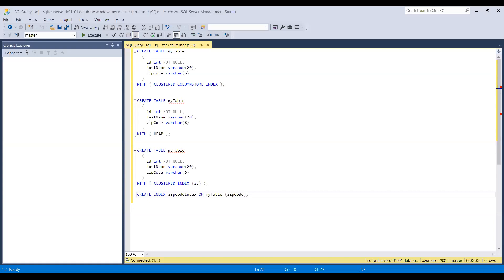For Step 2, instead of rebuilding the index we could copy the table to a new table using CREATE TABLE AS SELECT (CTAS). For large volumes of data, CTAS is usually faster than ALTER INDEX. For small volumes of data, ALTER INDEX is easier to use and won't require us to swap out the table.